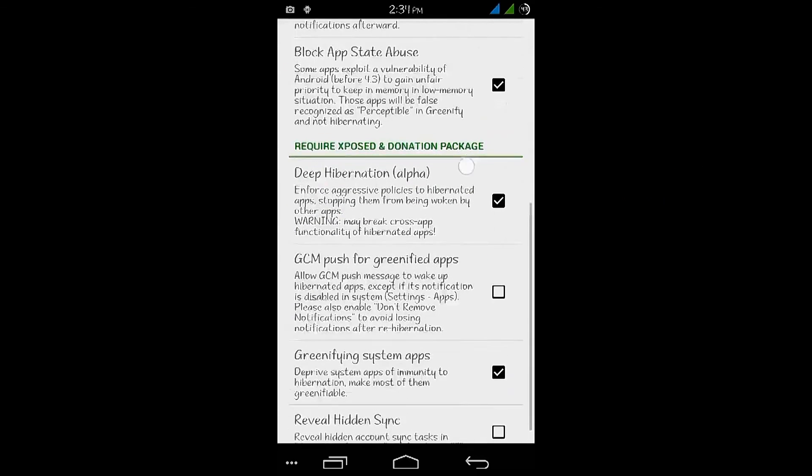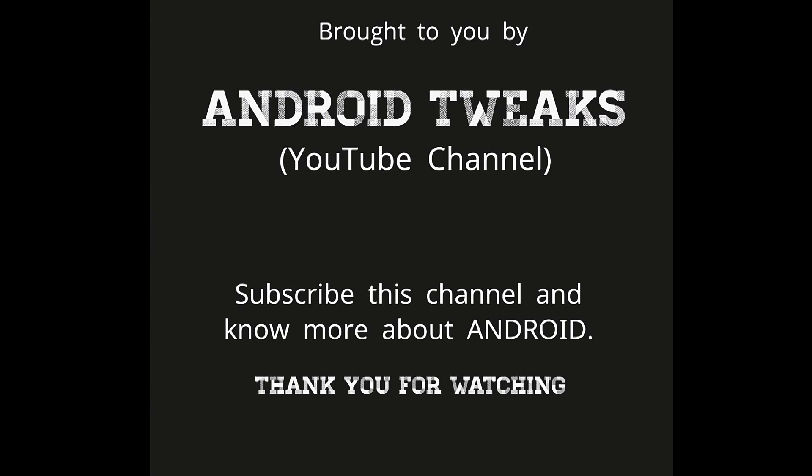There are many more useful apps like this. Subscribe and stay tuned, I will get them to you. Thank you for watching. Have a nice day.